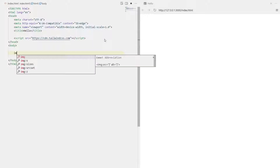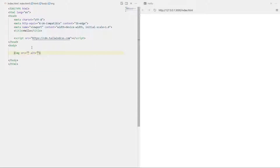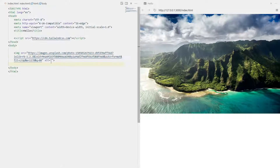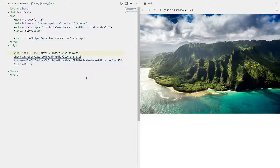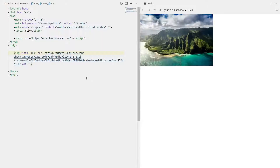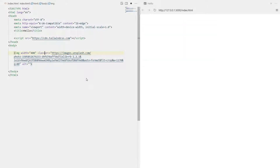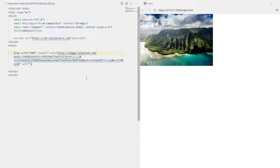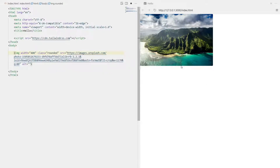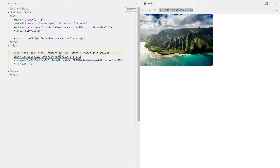Let's try importing an image from the internet using the img tag. We copy the source of the image and we have an image on the screen. Let's give it some width - maybe 400 - that looks good. Now let's use Tailwind CSS. I want the corners of this image to be rounded, so I'll use the class 'rounded' and specify the radius, like 'rounded-lg' for large.